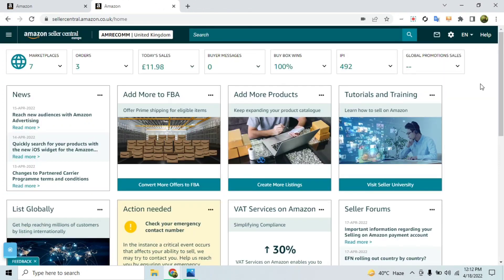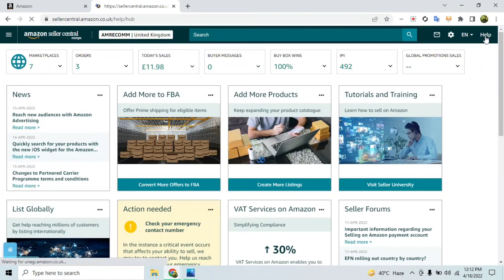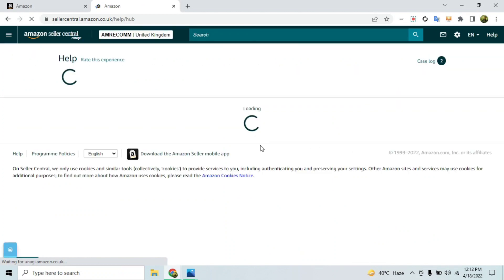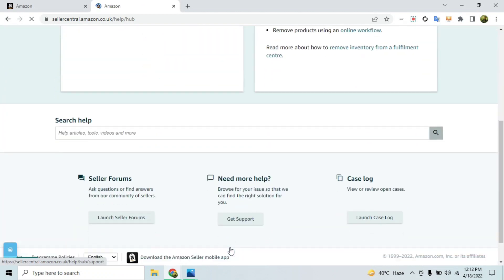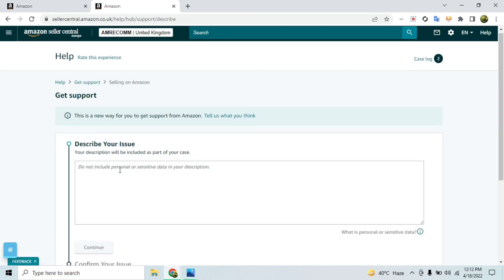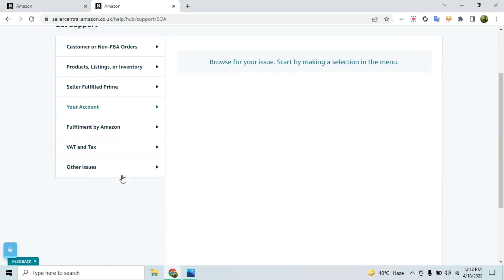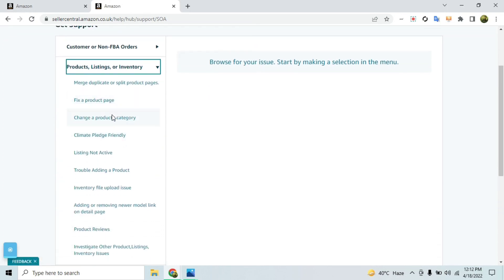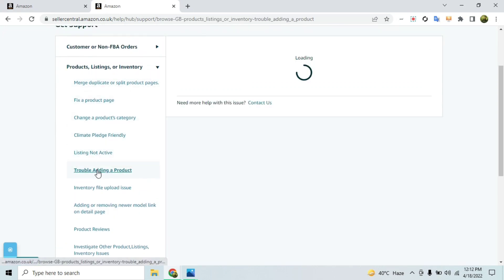Once you have the images, go ahead and open a case with Amazon and provide them with the proof. I'll also share the format you need to use. Simply open a case — click 'Get Support', then 'Selling on Amazon', select 'Product Listing or Inventory', and then select 'Trouble Adding a Product'.